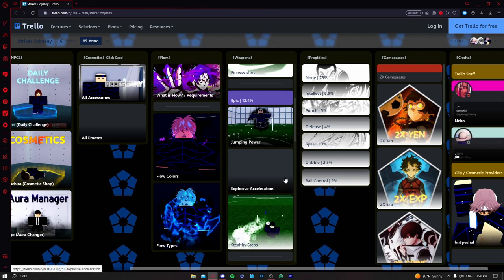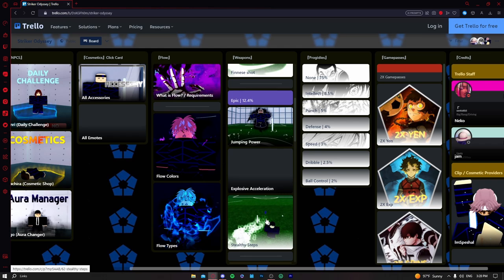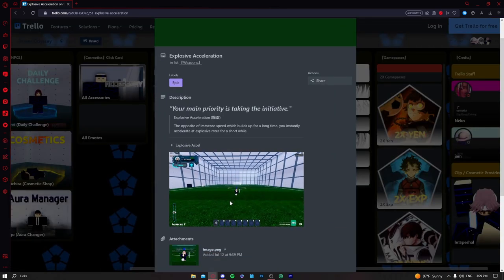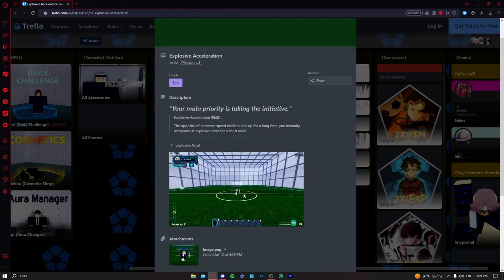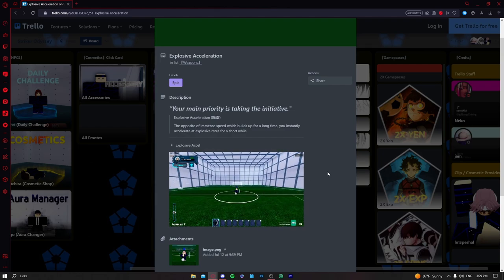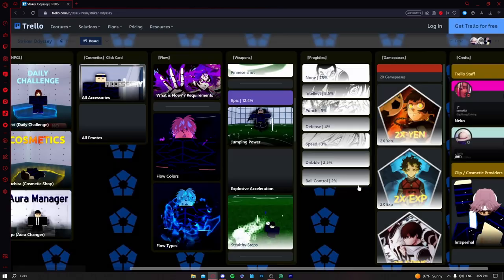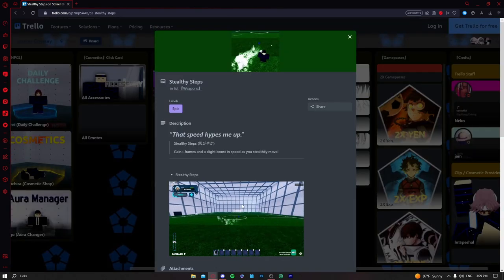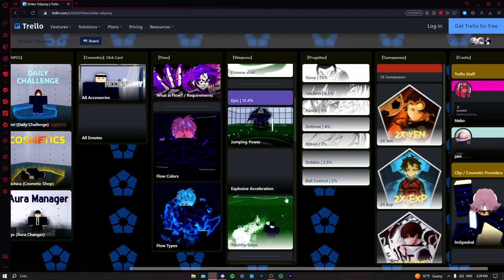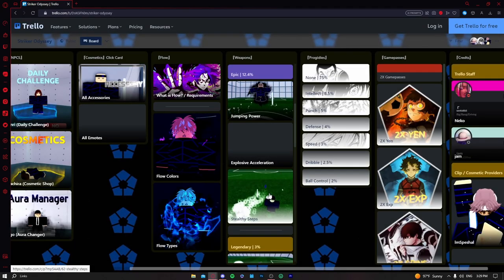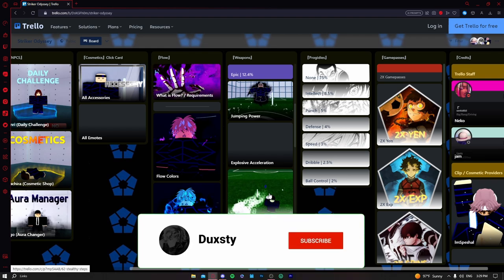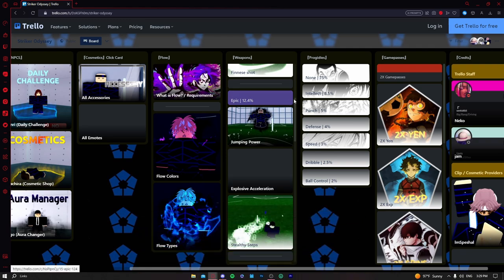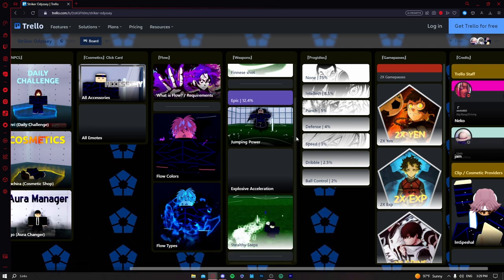Explosive acceleration and stealthy steps are around the same, but stealthy in my opinion is better. With explosive, you can get tackled in the animation, that's really bad. Stealthy can be used for defense, so explosive would be around B tier and stealthy would be probably around low A tier.